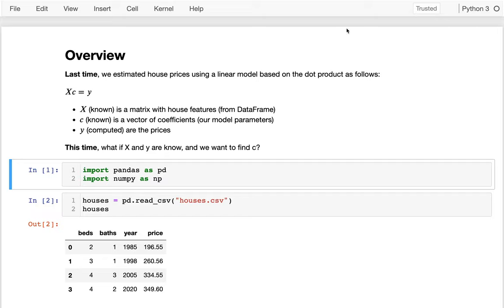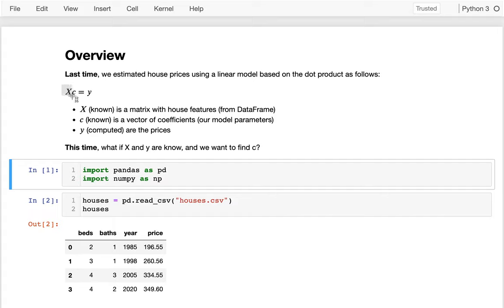Last time we were trying to predict house prices based on various features like how many bedrooms it has. Our big insight was that we can do all of this computation for all the houses at once using the dot product. We could take this X matrix that has all of the data for all the houses, multiply it by a vector C that contains all our coefficients, and that will return back a value Y, which is the prices for all the houses.